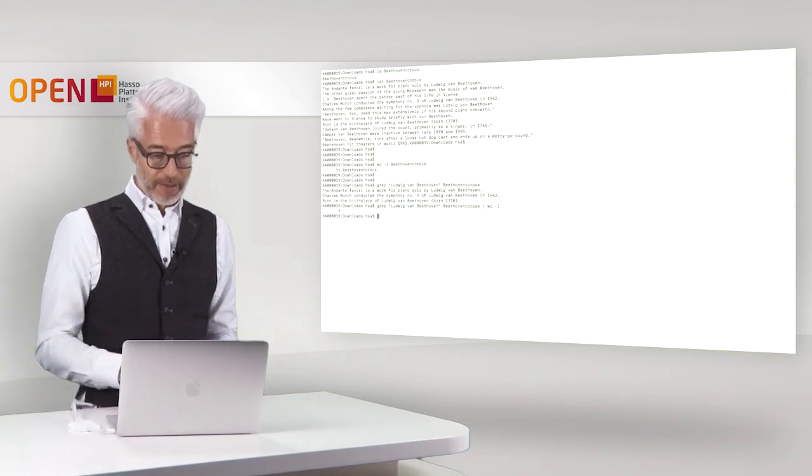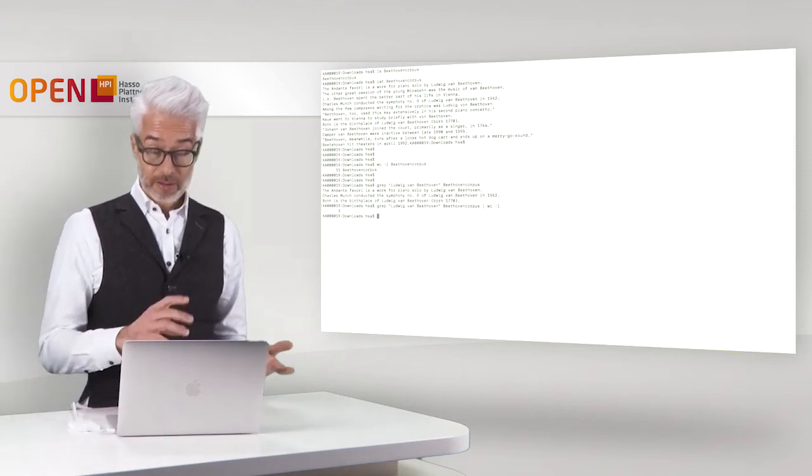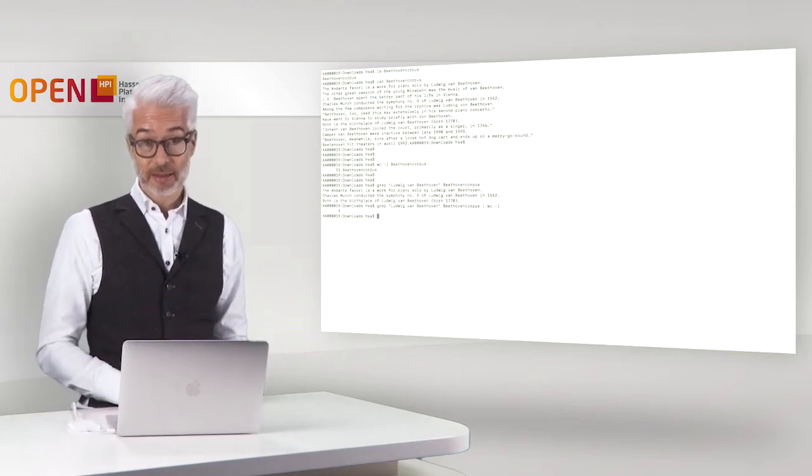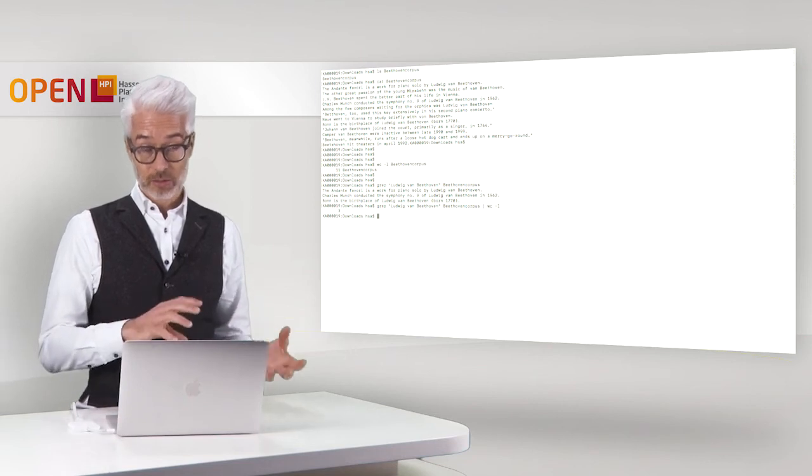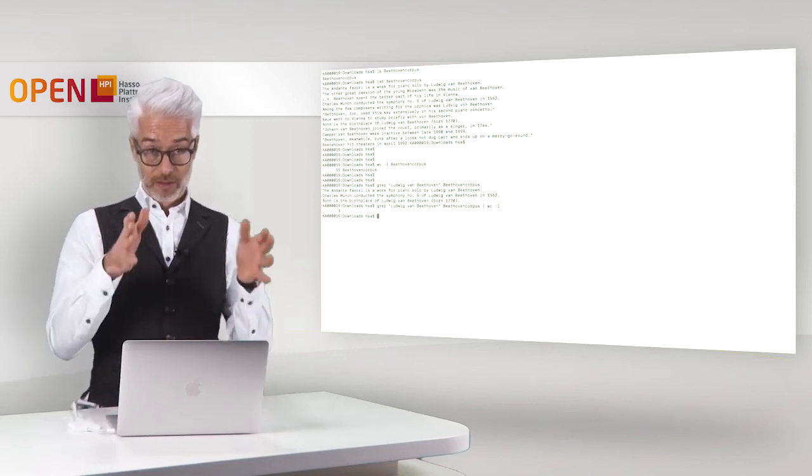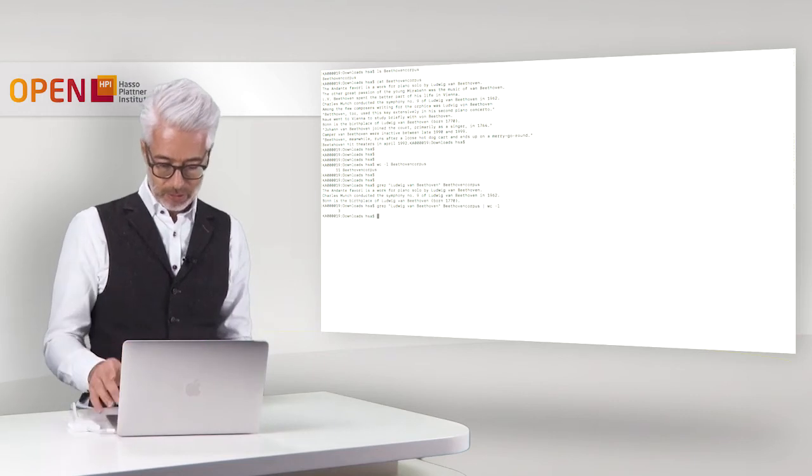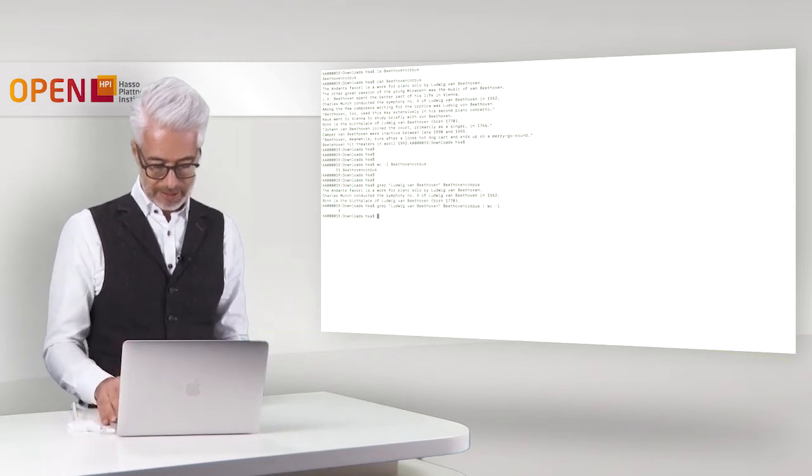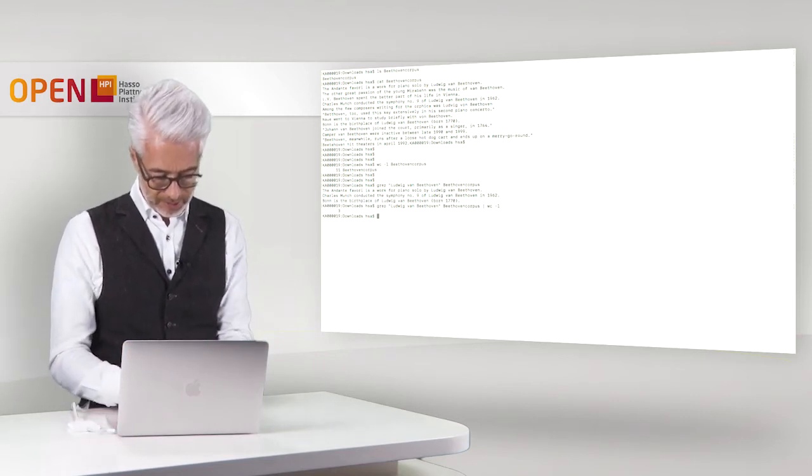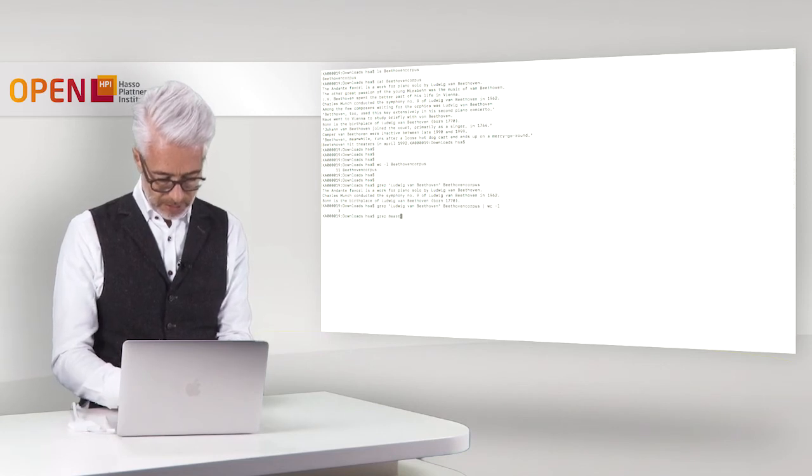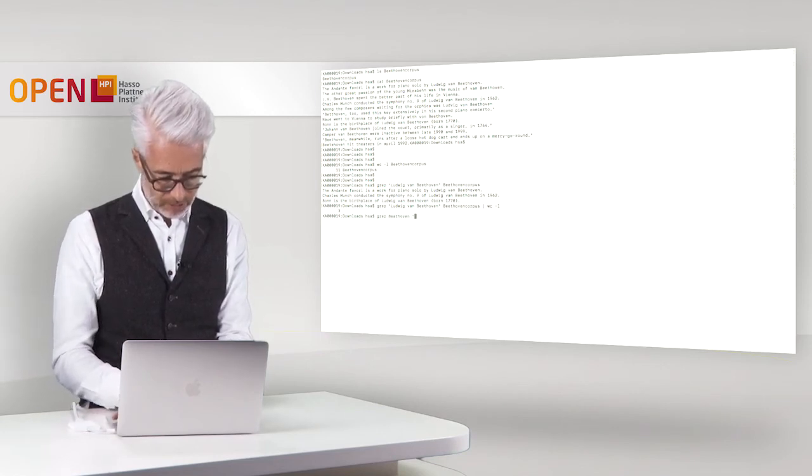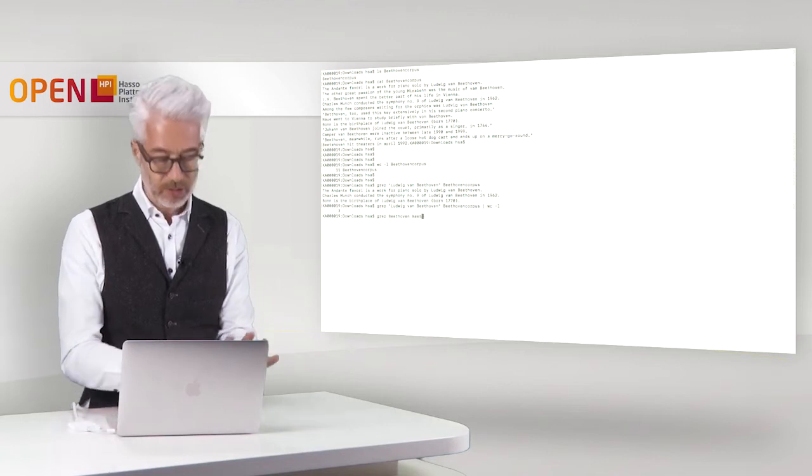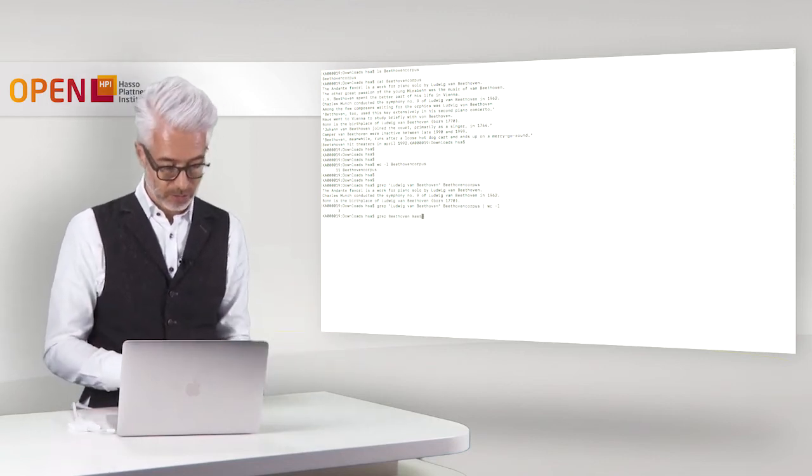Okay and to use the other second experiment that we did. So there we restricted the filtering simply of the word Beethoven. Let's do this exactly the same way we did it here. So again we say grep Beethoven and then from the Beethoven corpus. So it's only one word therefore I don't need quotation marks.